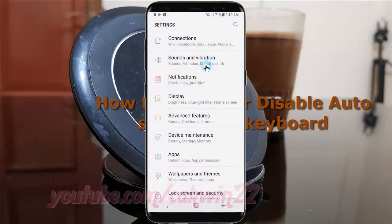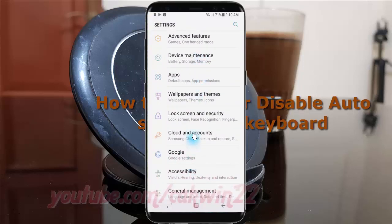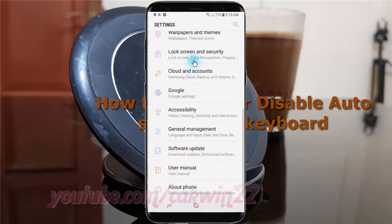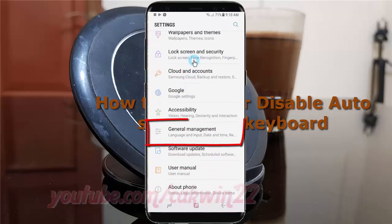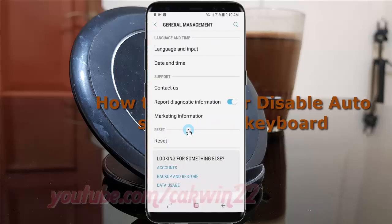Scroll down. Tap General Management, then tap Language and Input.